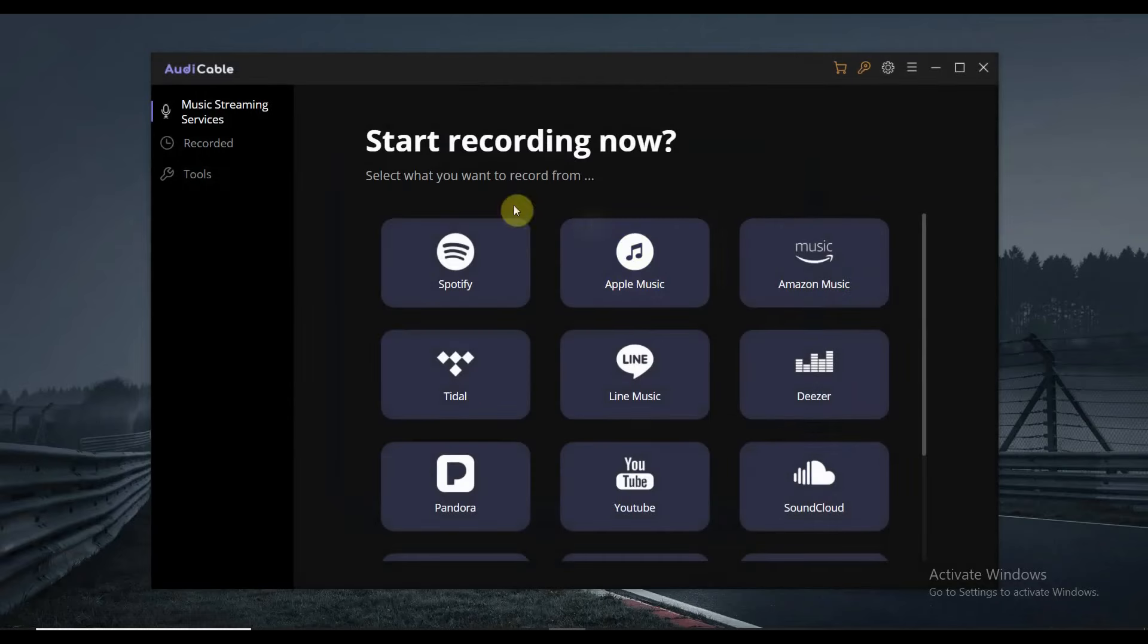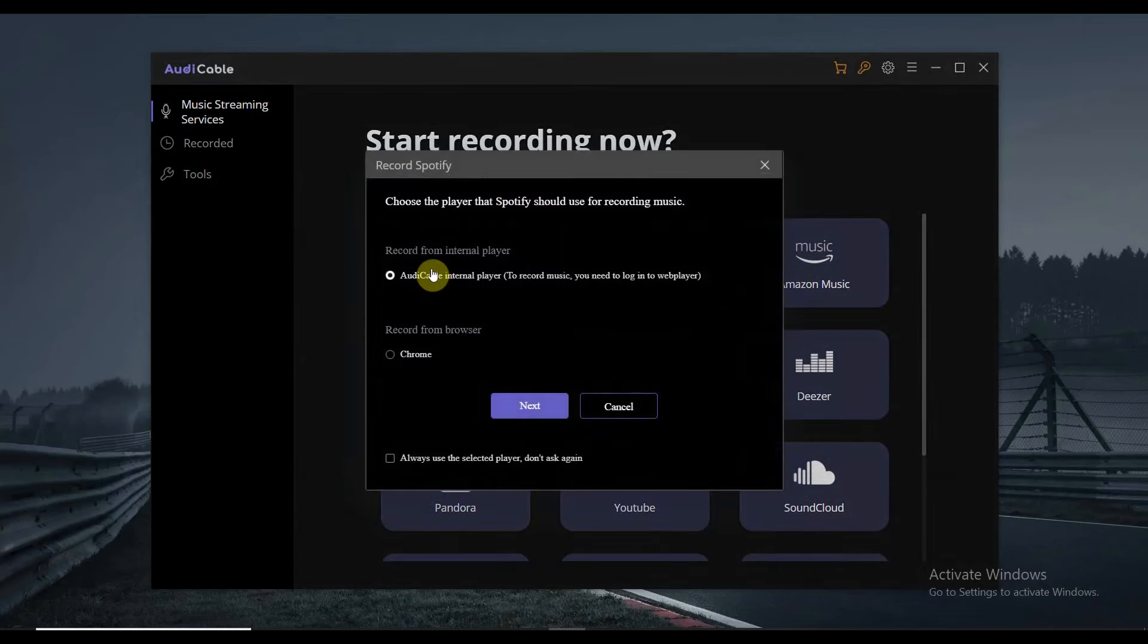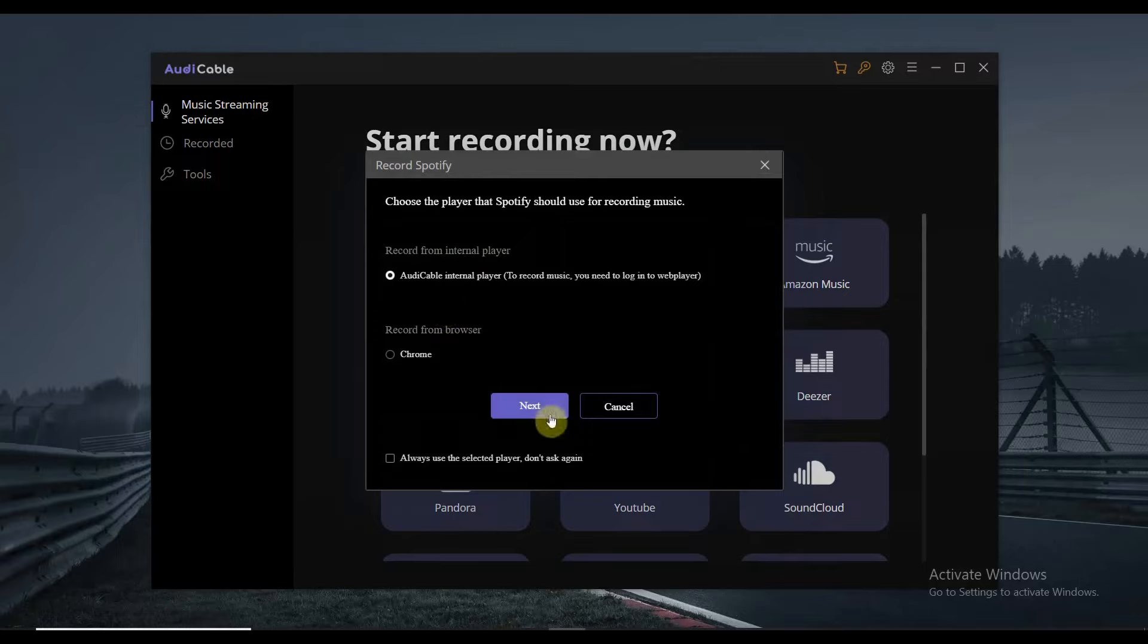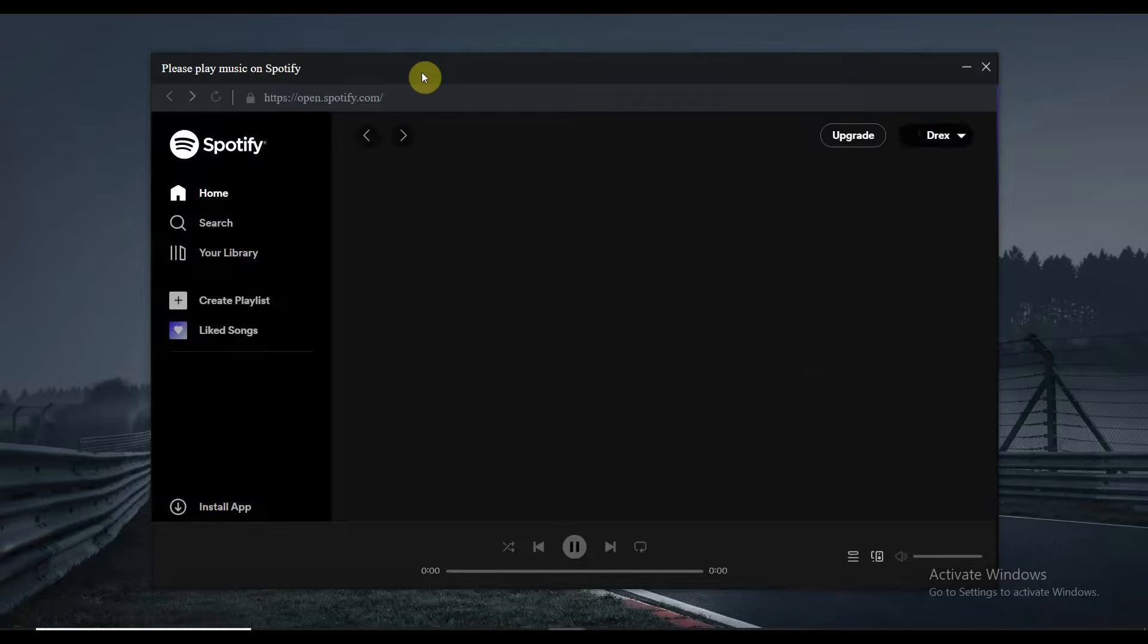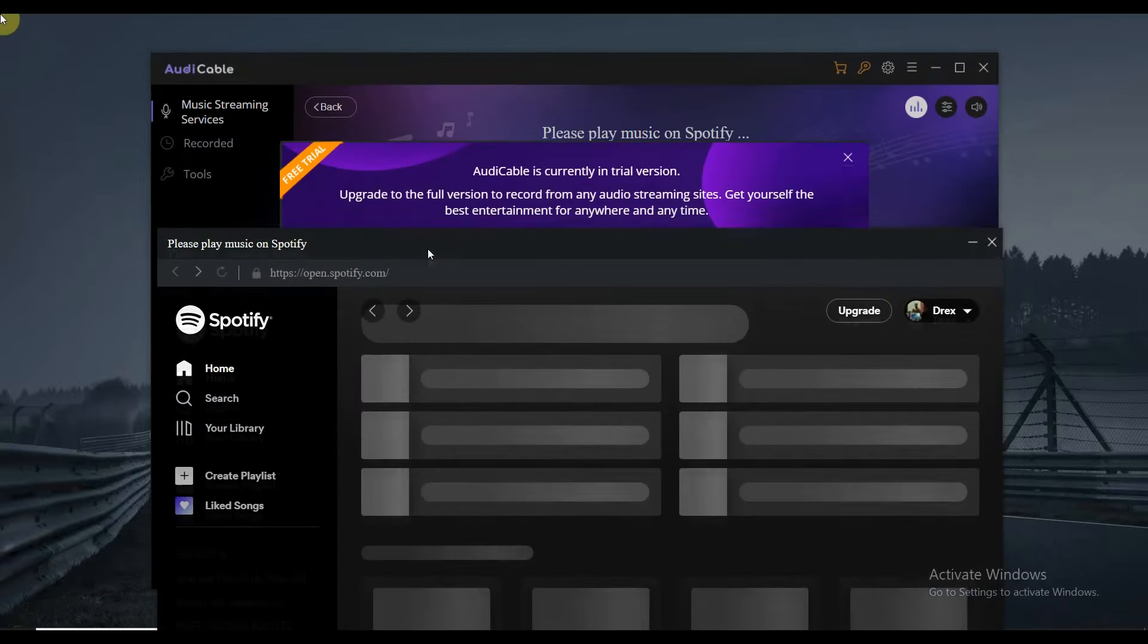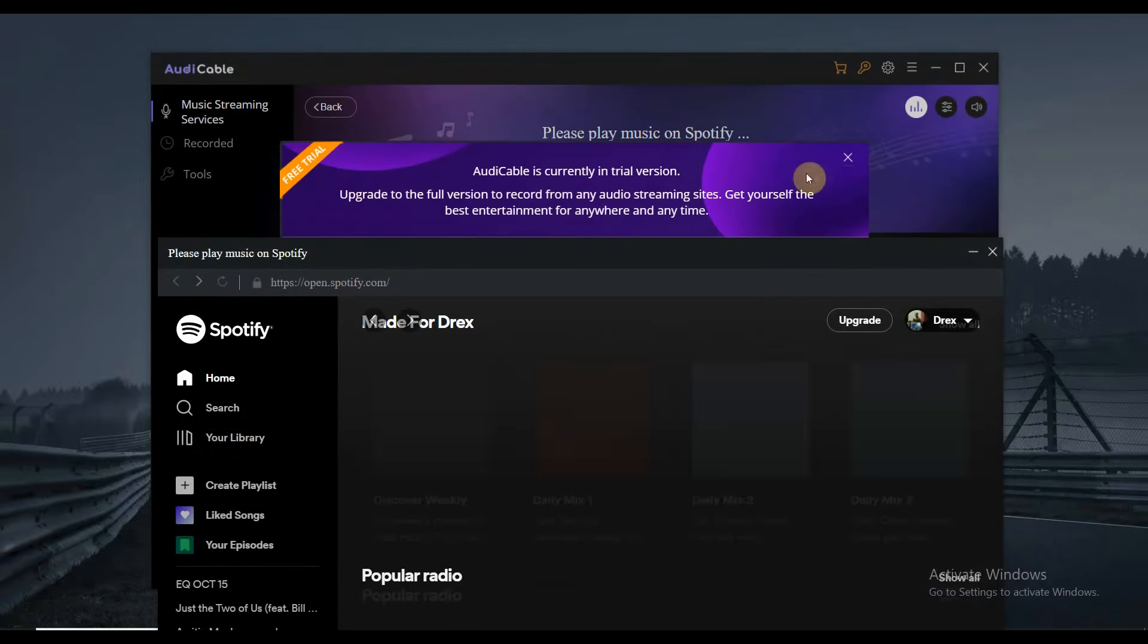What we're going to do next is select the Spotify. And make sure to record from internal player. And then tap next. If you don't have your Spotify logged in, you just need to log it in after opening the Spotify through AudiCable.